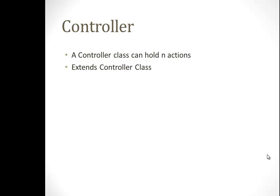A controller is simply the class that holds all the actions. That's it. Usually it's one or two actions in it. It should extend the controller class, which is in play.mvc.controller or something.